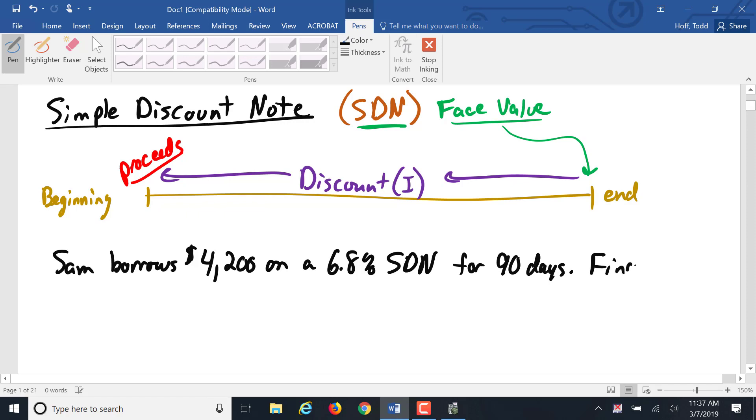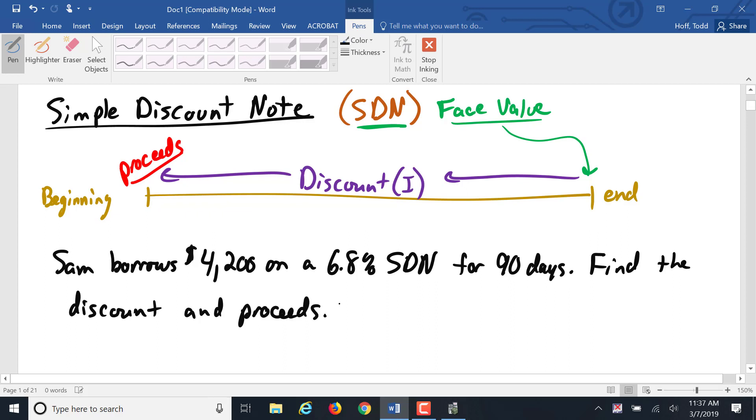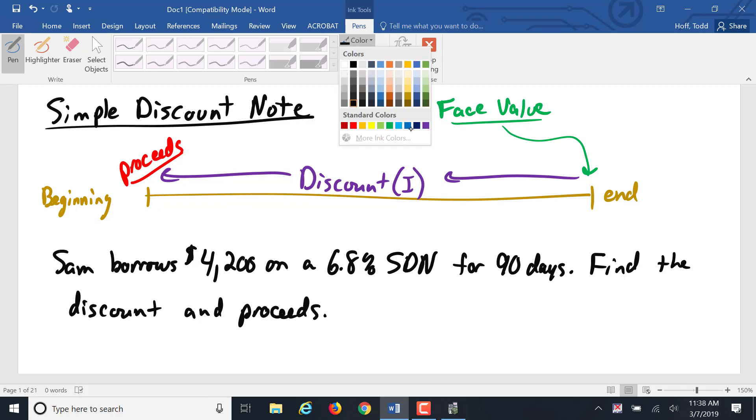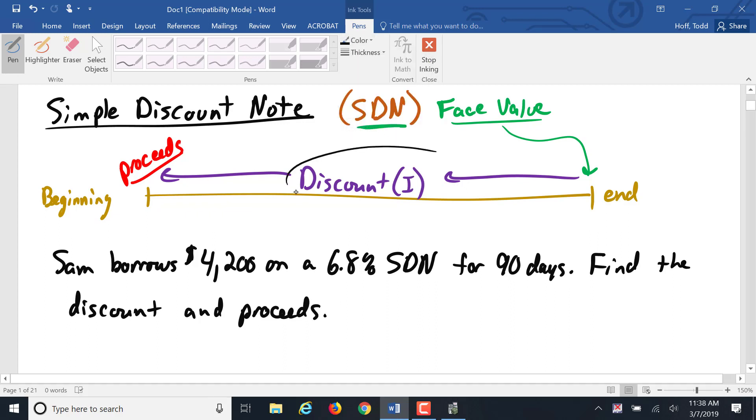Let's find the discount and the proceeds. The discount is that interest that's charged and the proceeds is the amount of money that Sam is actually going to get at the beginning of that loan, to use for whatever purposes.